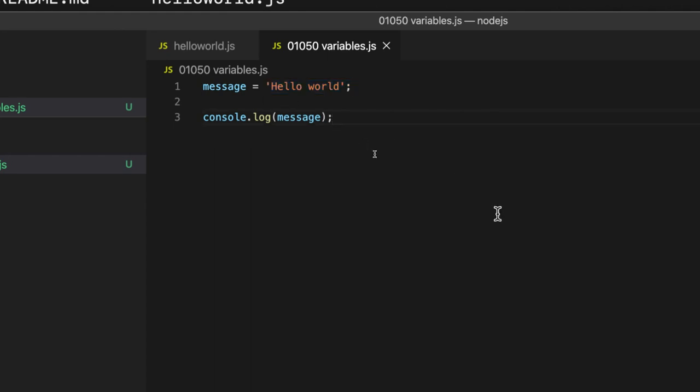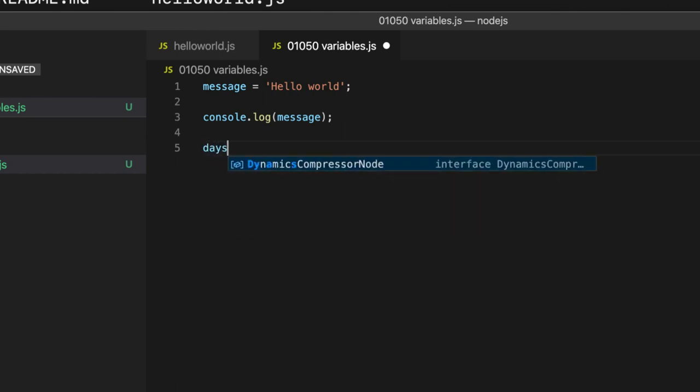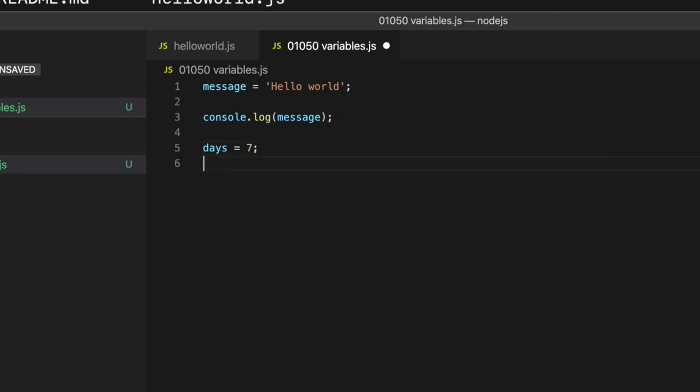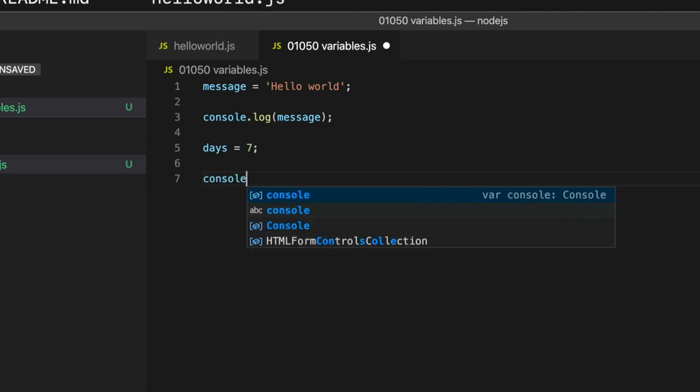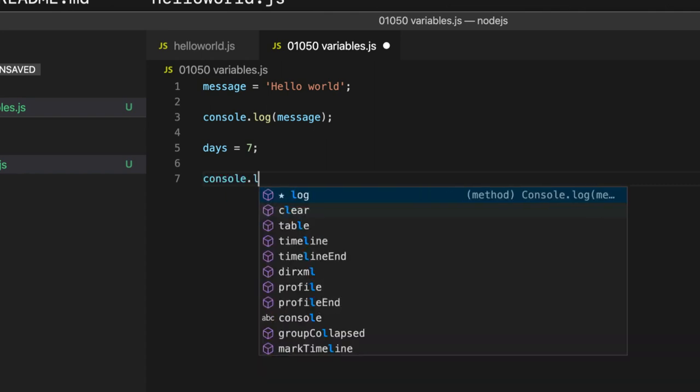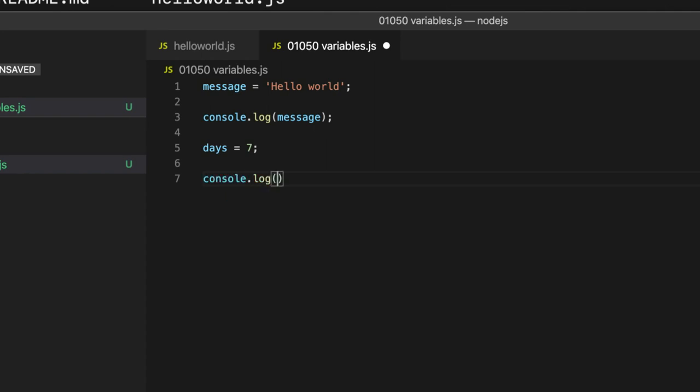We can also do this with numbers. Let's go down and create another variable. Let's call this, I don't know, let's call it days and set it equal to seven. So it's like the number of days in a week. So days equals seven, semicolon. And then if I write console.log days like this.